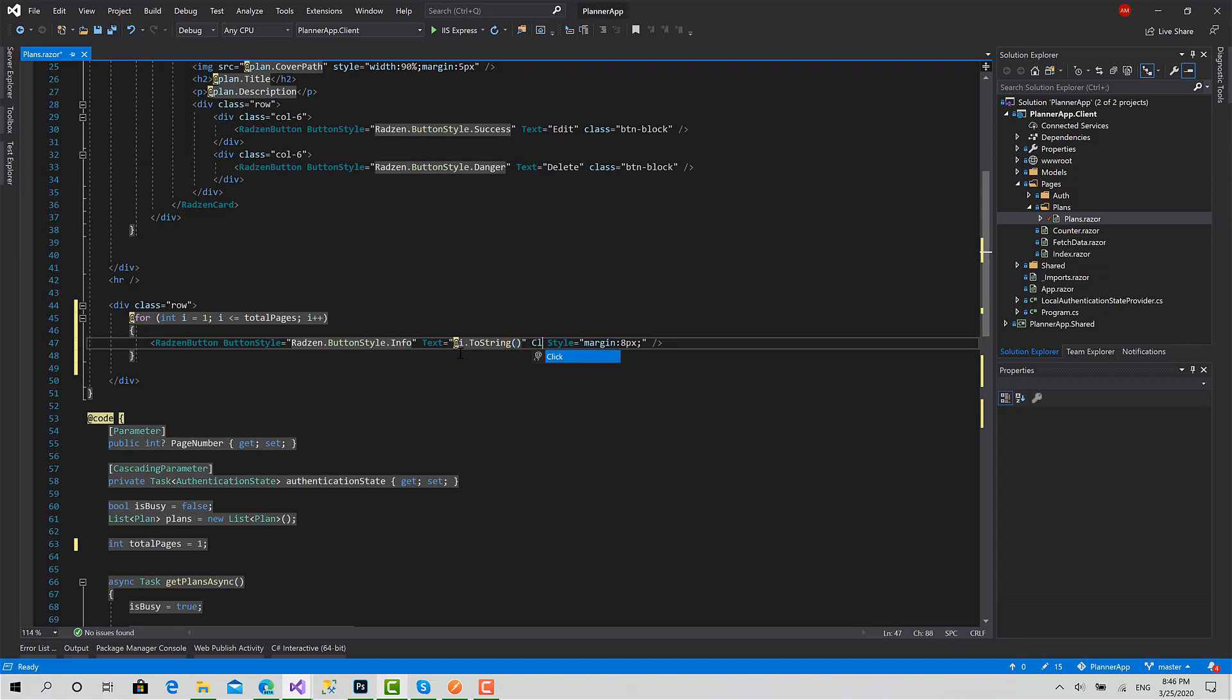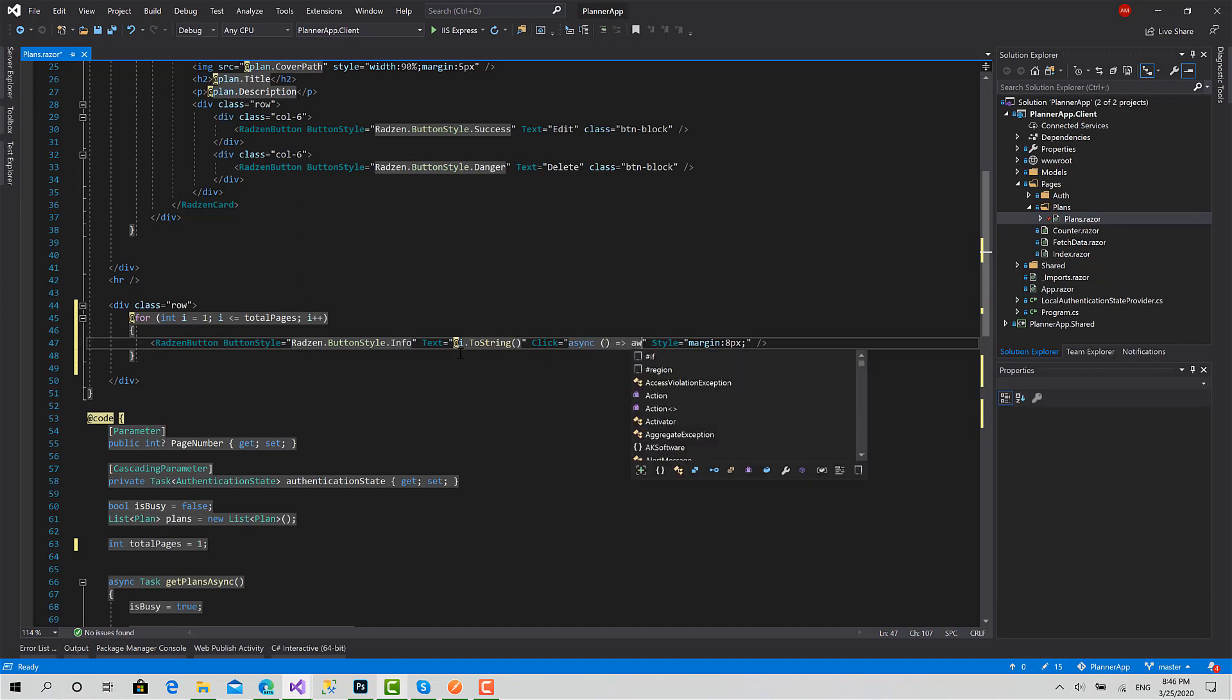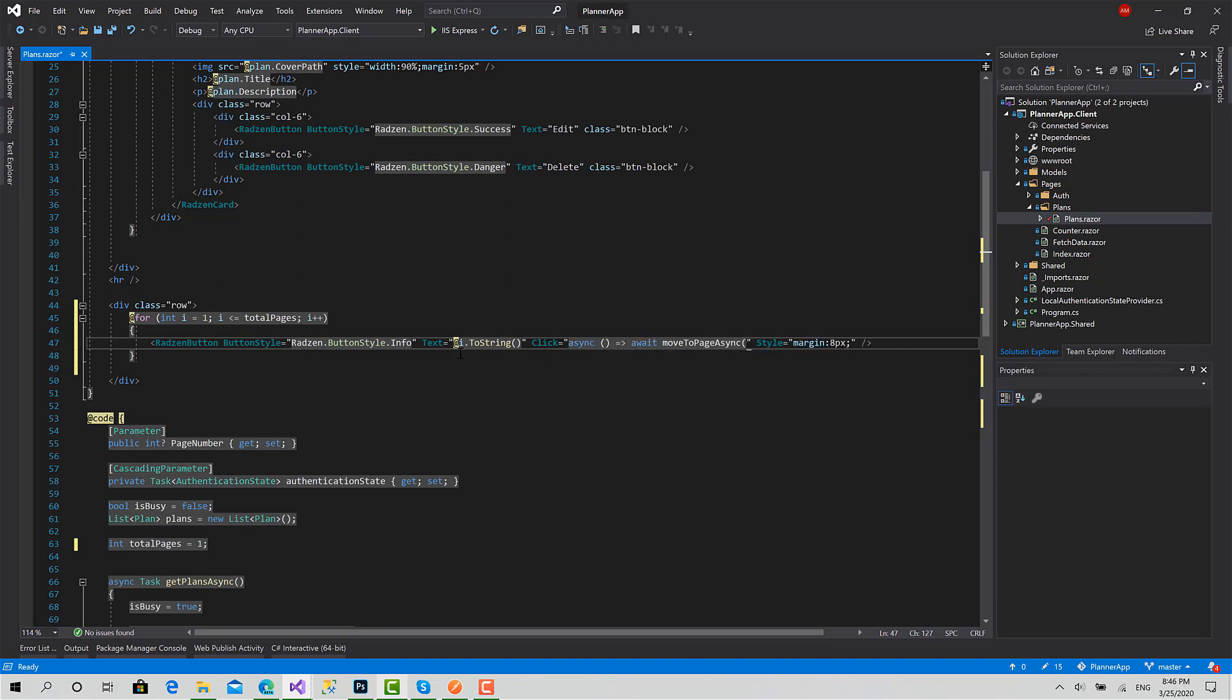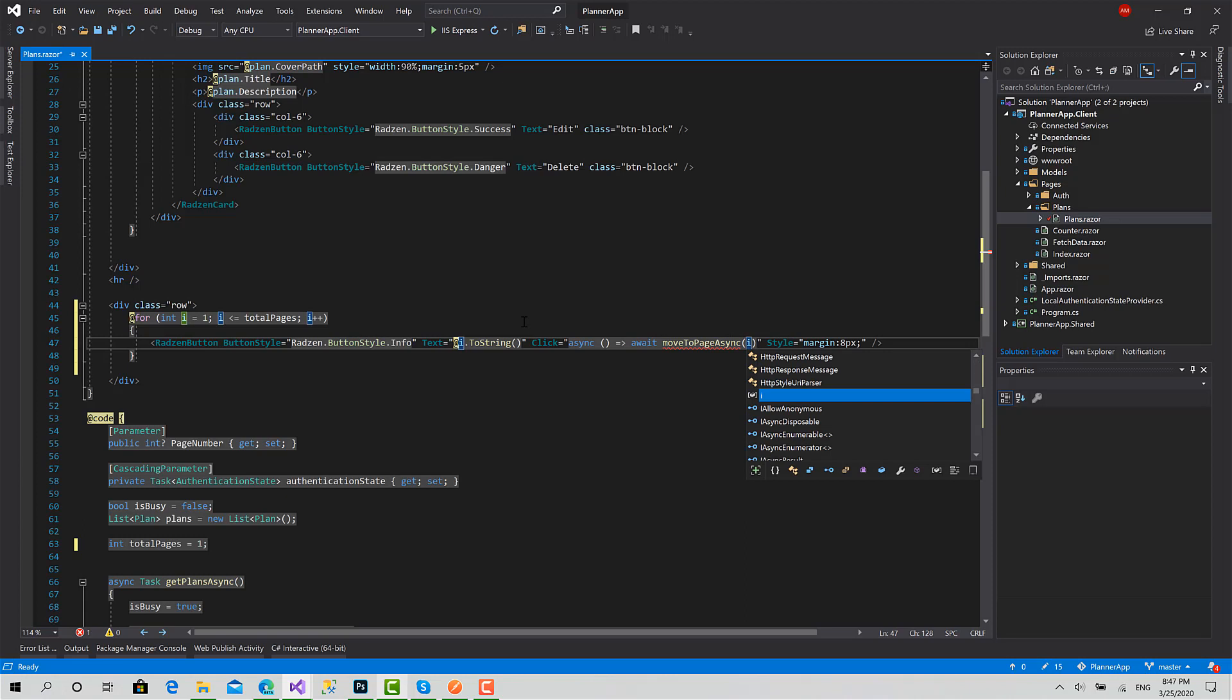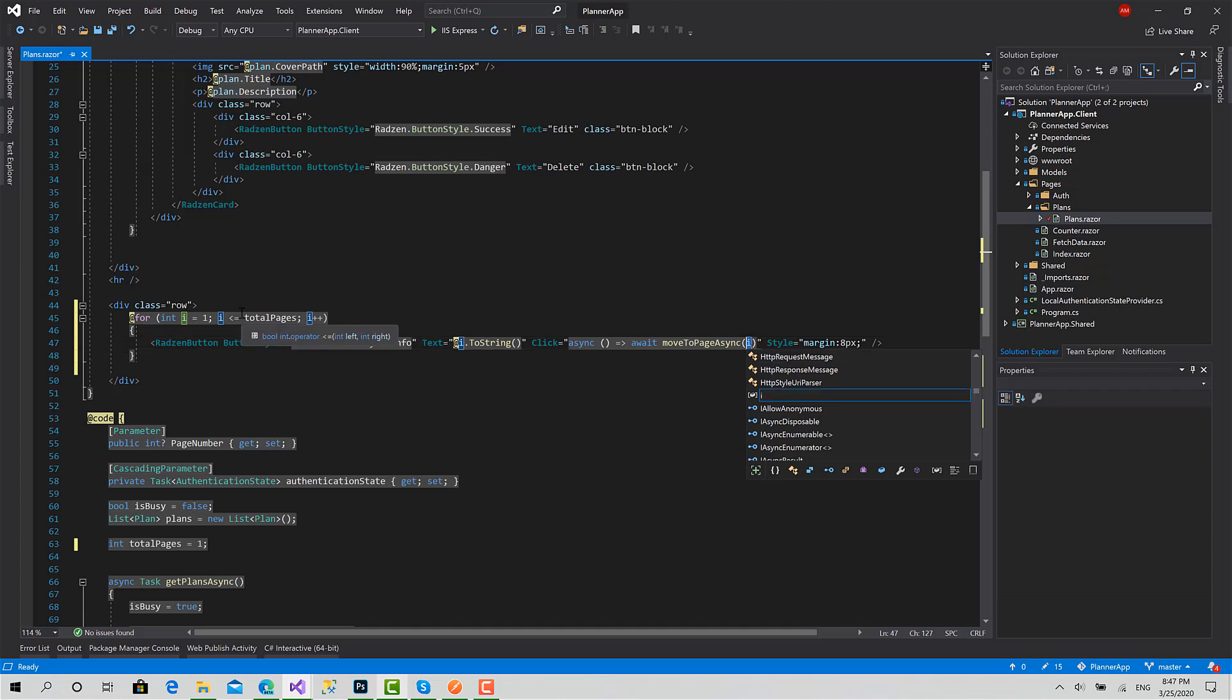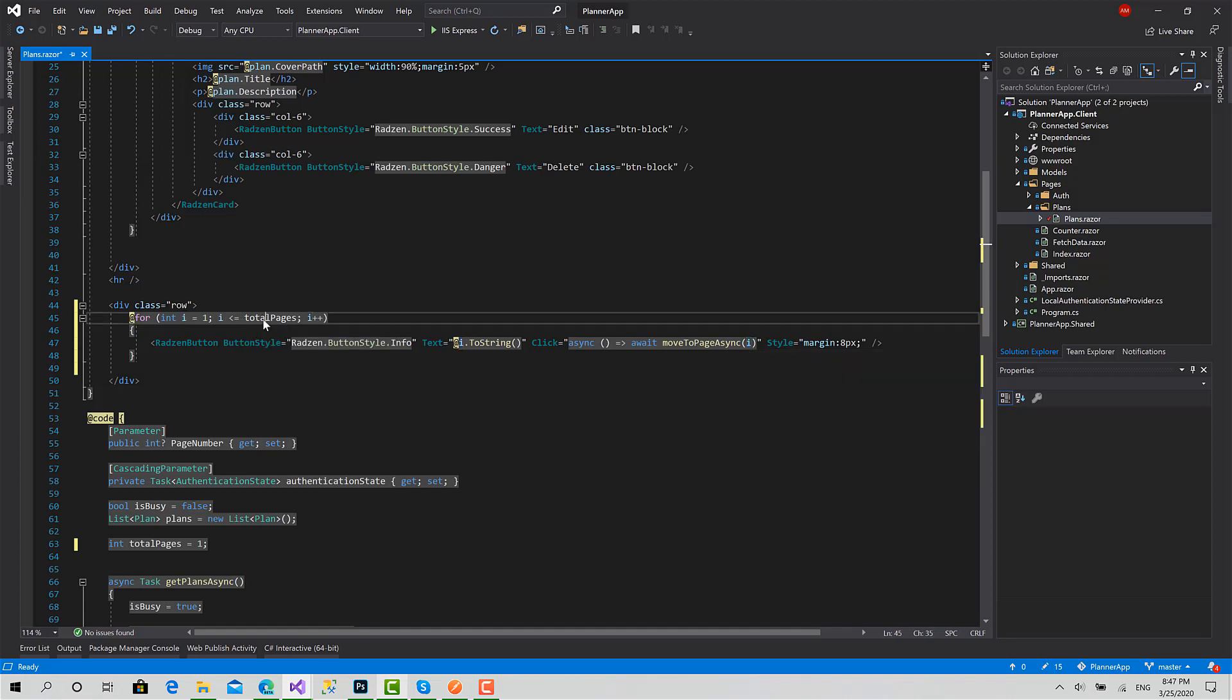Now I should pass i here, but there is a little issue between Blazor for loop and C# inside the component. Actually, if I pass i, what's going to happen when we start the application? Let's imagine I have two pages, so the total pages is two.